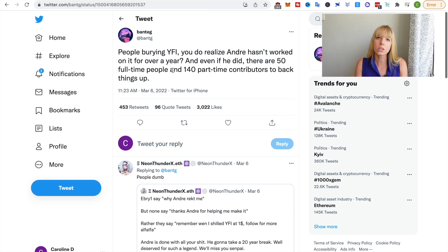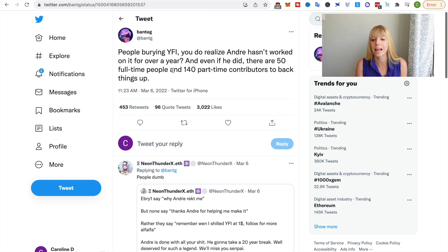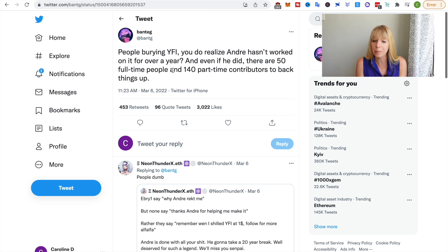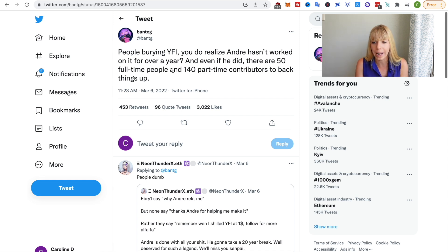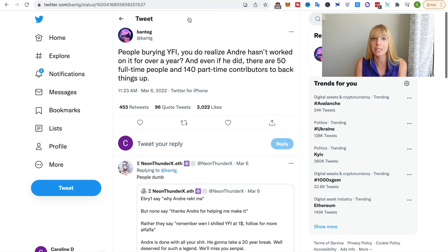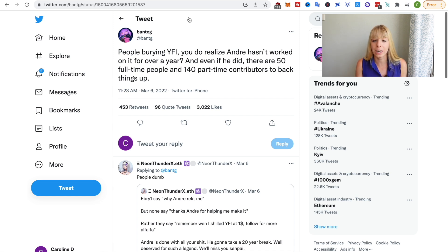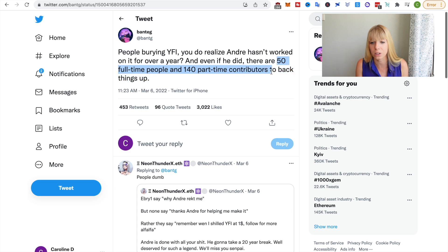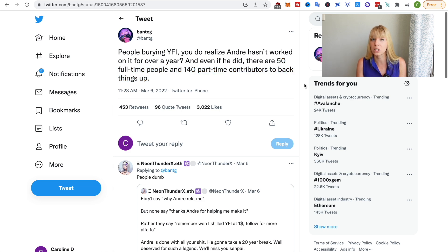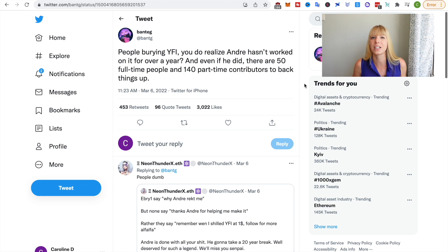And also, from my understanding, what's happening is that the front end might be closed. I'm not even sure about that because if both of those developers haven't been working with Yearn Finance anymore, I don't see how they could influence that. But what could happen is that they'll shut down the front end, but the code is open source and the project is still solid. And as you can see here, there are 50 full-time people and 140 part-time contributors working on Yearn Finance. So this won't just be terminated or won't just dissolve into nothing.